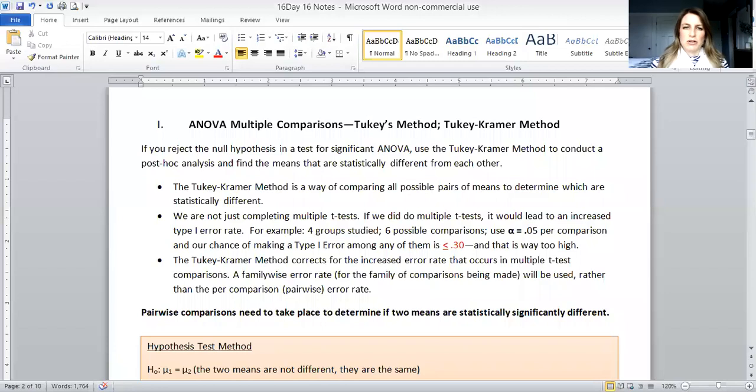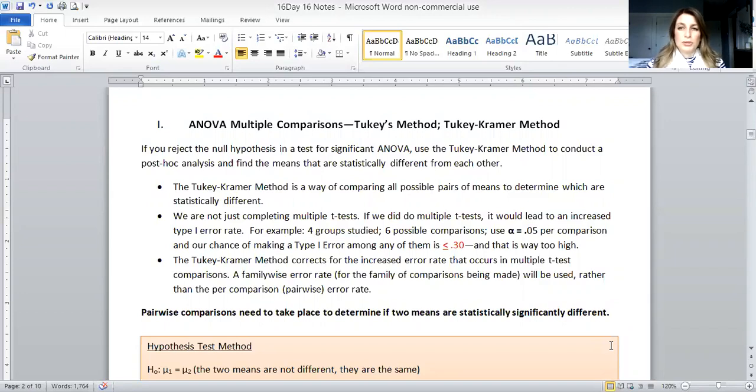You're going to see all of this in today's notes, but you can always go back to Day 15 notes to refresh your memory. I'm going to share the notes for today and we'll go over them, and then in a separate video I'll work through the example. Today's topic is ANOVA multiple comparisons — specifically Tukey's method, also called Tukey-Kramer's method.